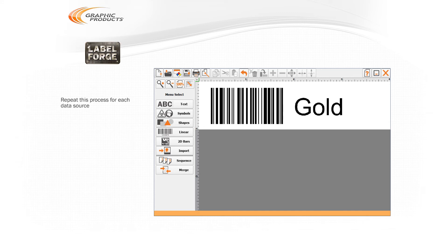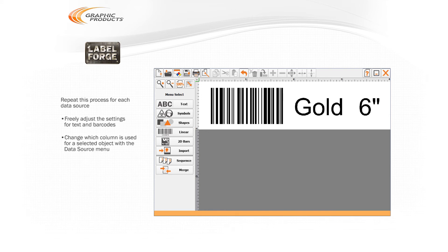Repeat this process for each data source in your spreadsheet, arranging them as needed on the label. You can freely adjust the controls for existing text objects or barcodes, and you can change which column of information is used for a selected object with the Data Source drop-down menu.